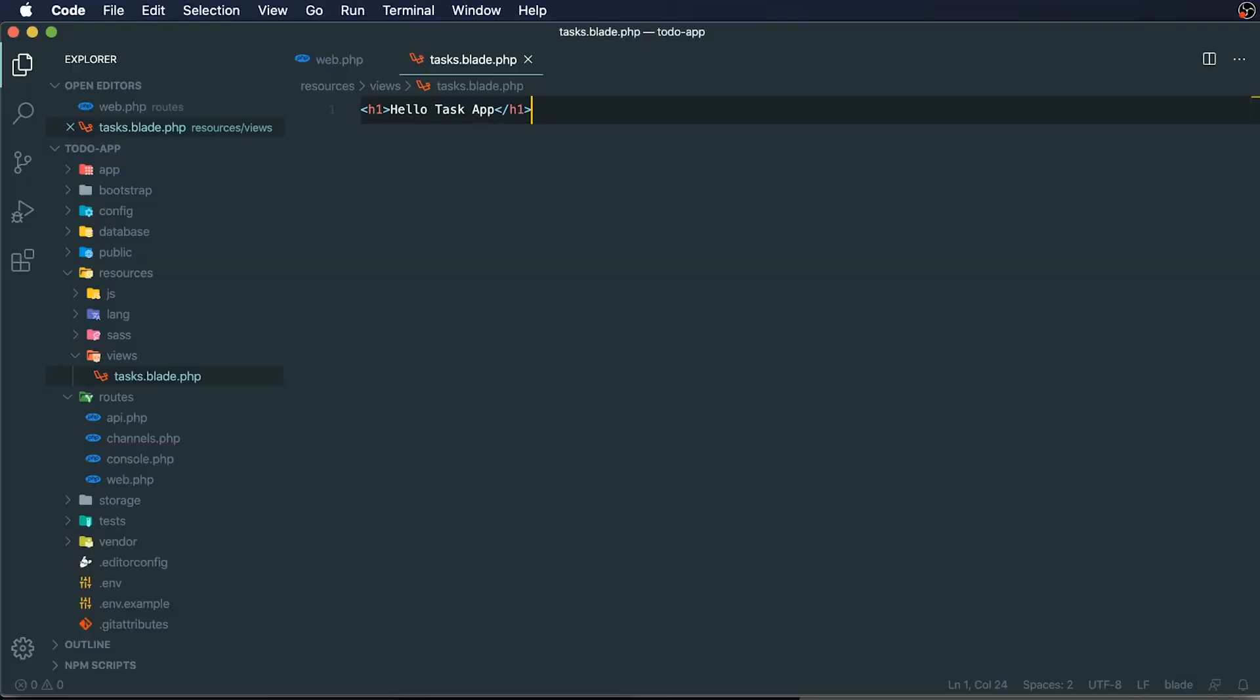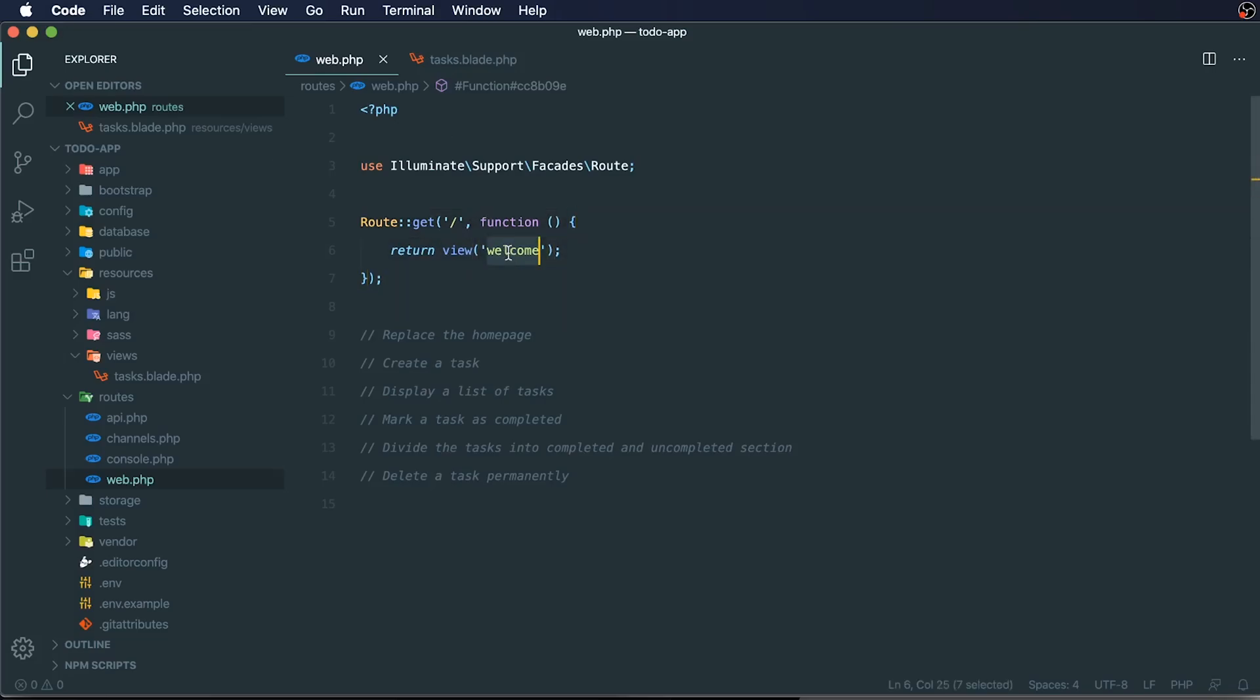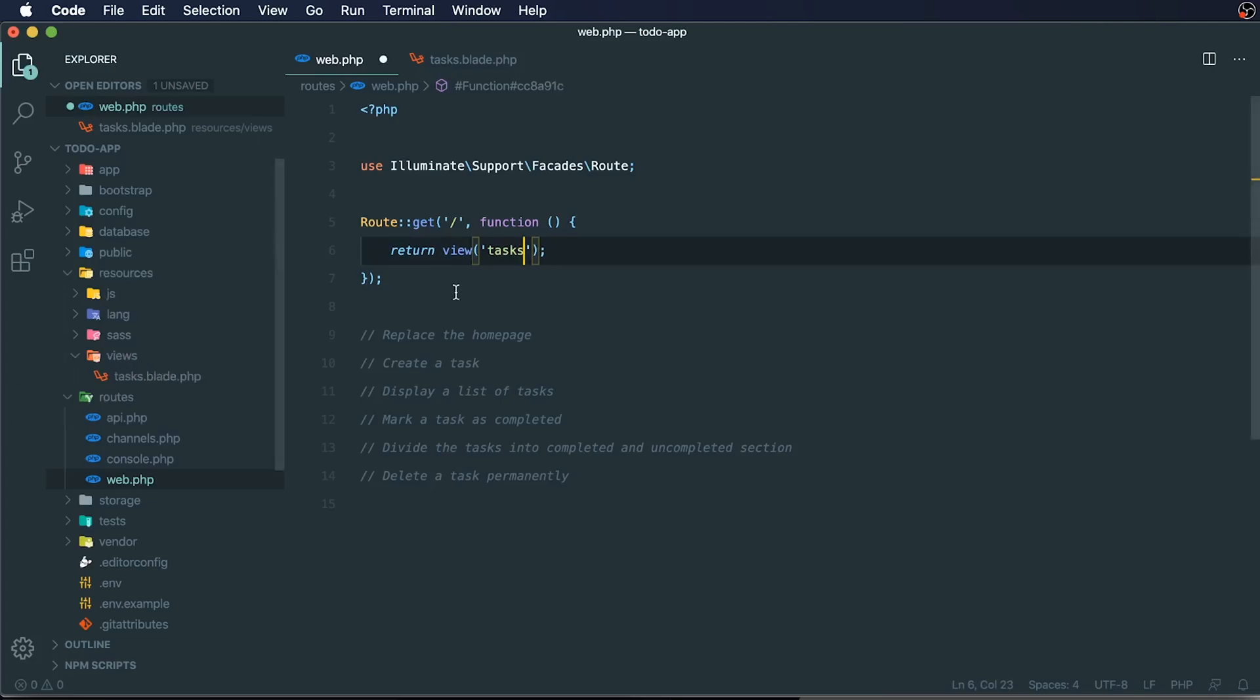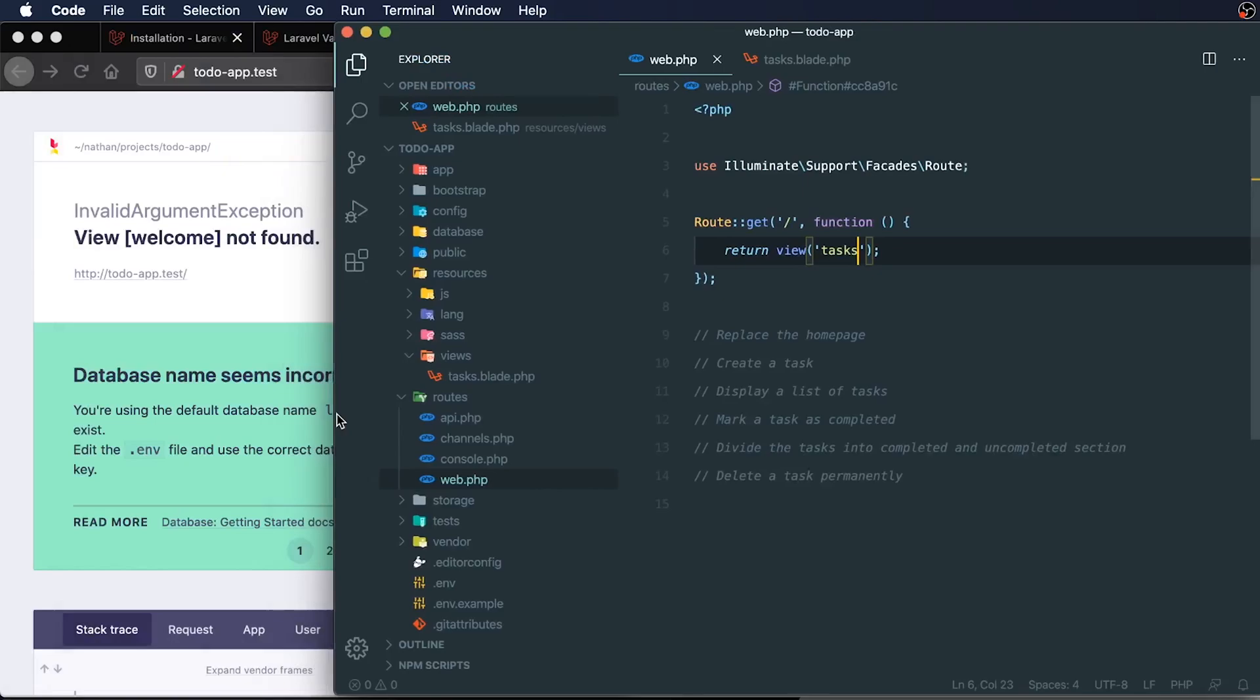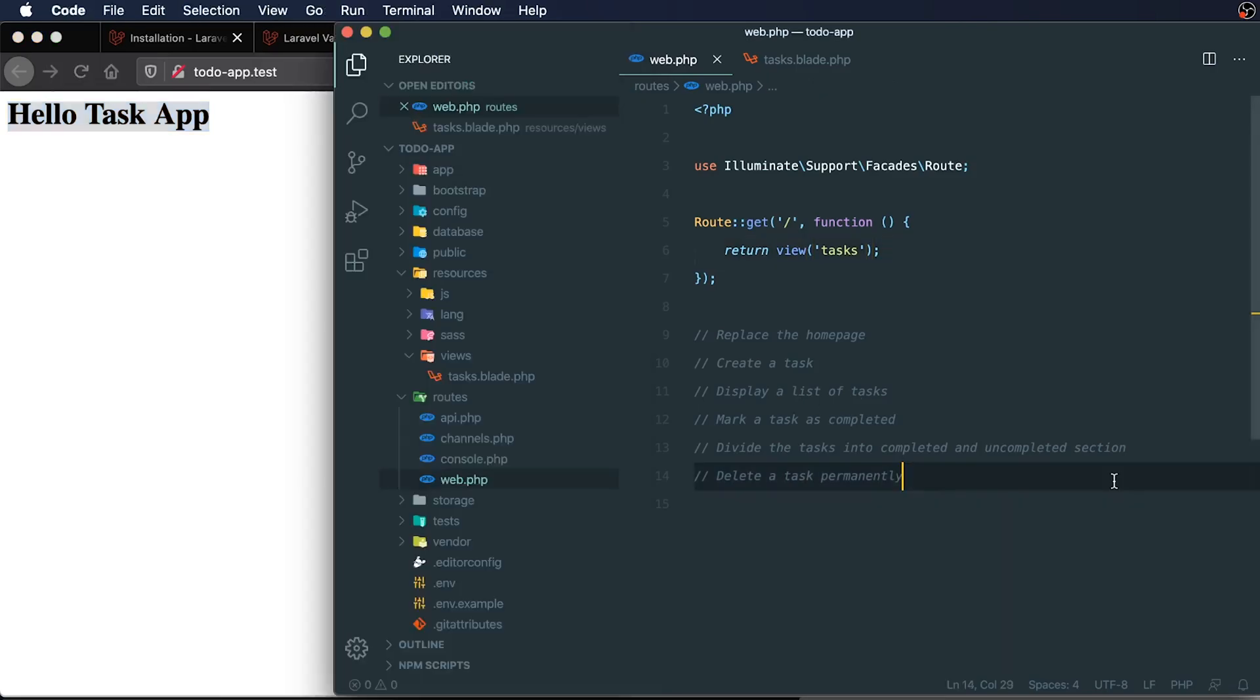So what I'm going to do is I'm going to change within my web route file. I'm going to change the view that we are loading by just typing in, instead of welcome view, we'll call it tasks. So this is the tasks view, and then we'll just save this and we'll double check it now. So we'll see that we have our h1 hello task app tag there loading correctly.